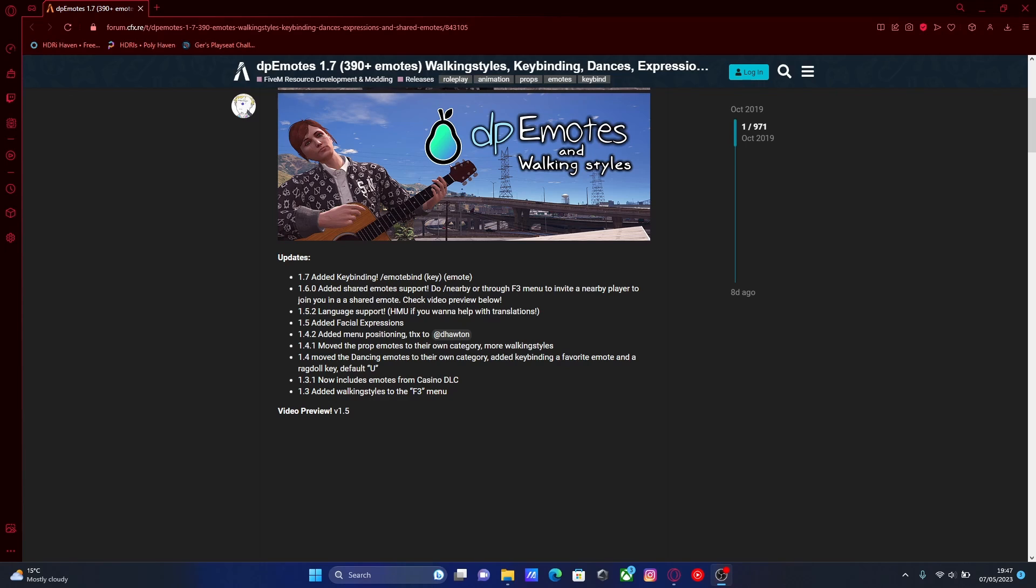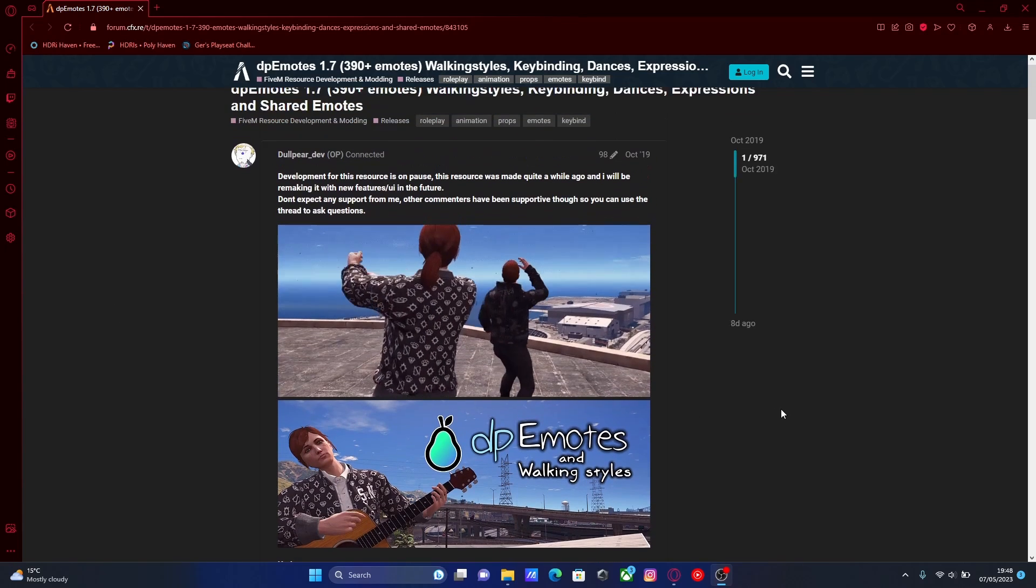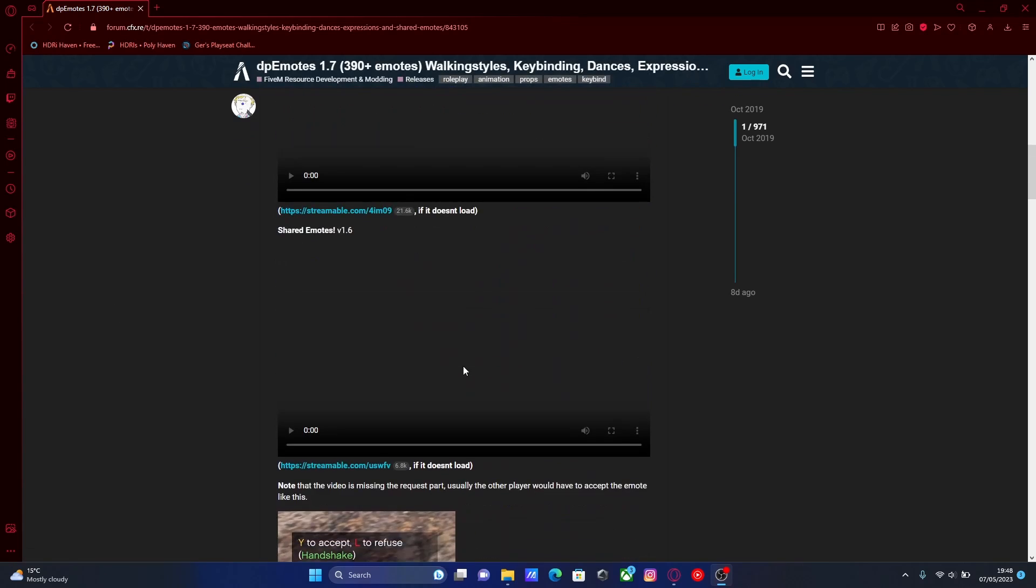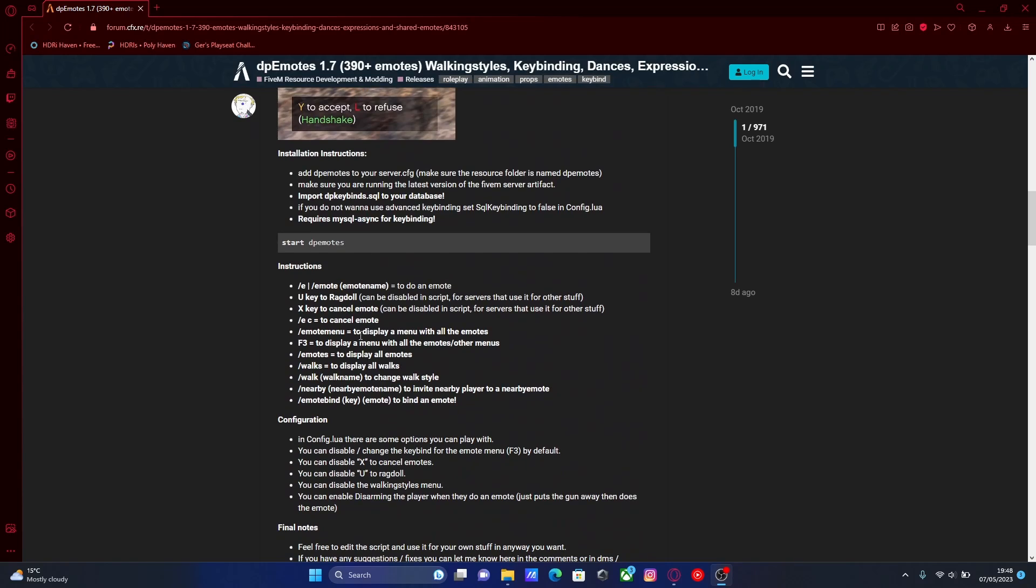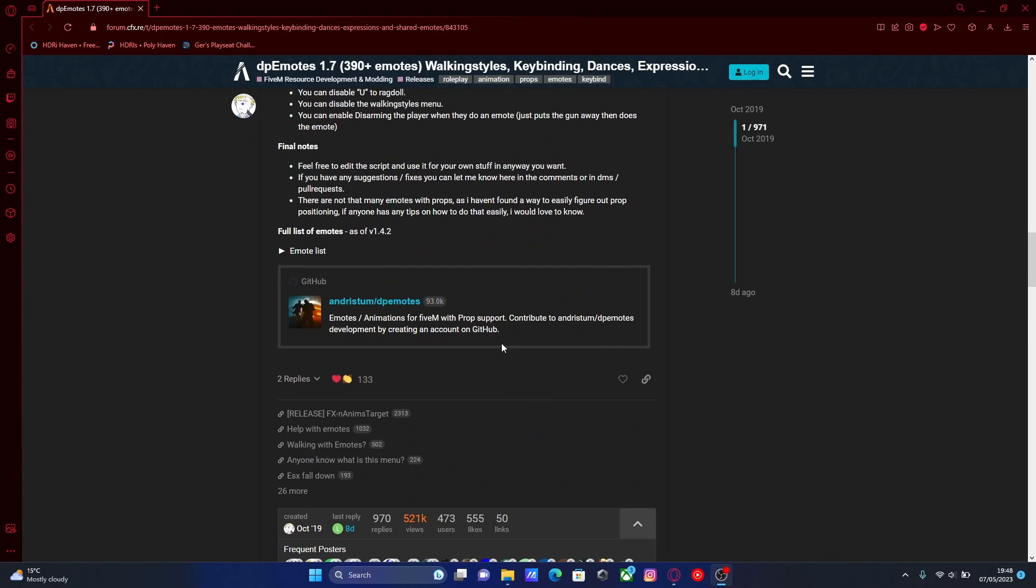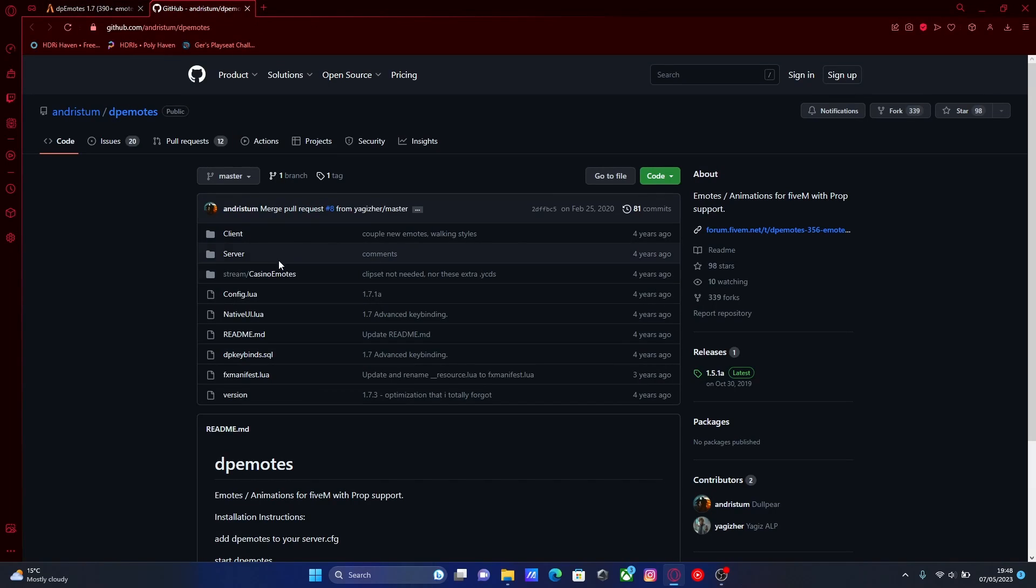The first thing you're going to want to do is hit the first link down in the description below. I'll bring you right here to the DP emotes download page. All you're going to want to do is head down here to find the download, you should see it right here. A link to his GitHub page.